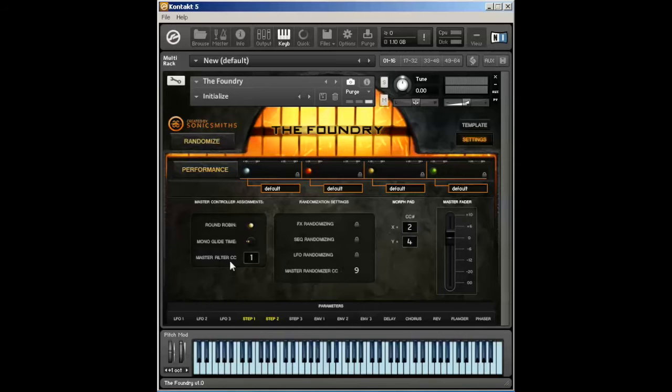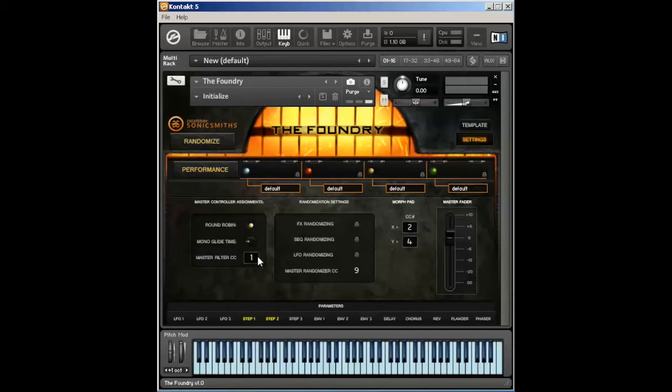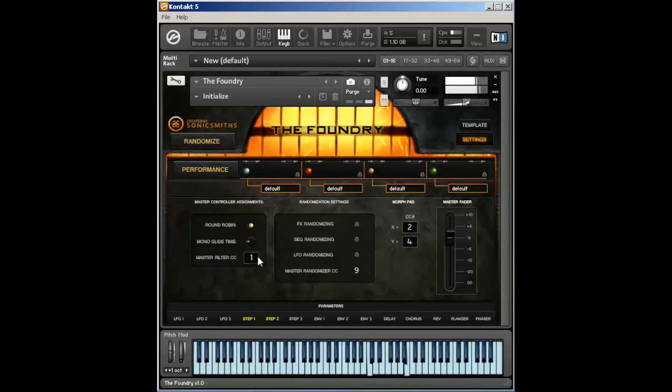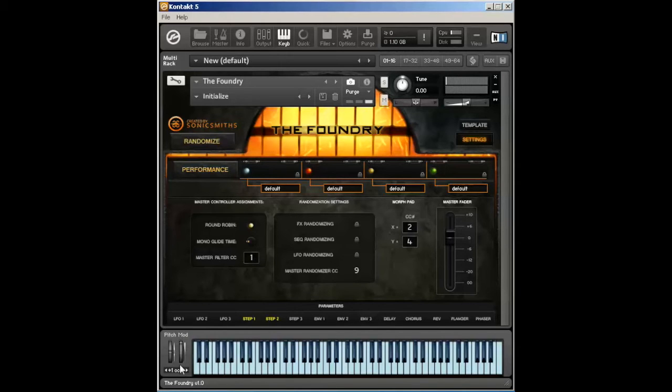The master filter CC is just an assignable parameter that allows you to control the overall filter of the entire instrument. This is just a low-pass filter; it just makes it more dull sounding. So here's it with it all the way up using the mod wheel, which is its current assignment, CC1. So you can see there that the mod wheel was moving up and down as I was playing back that sound.